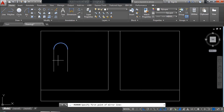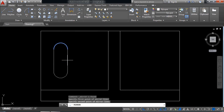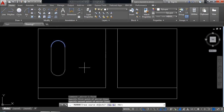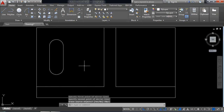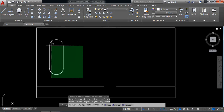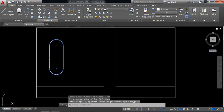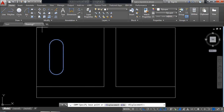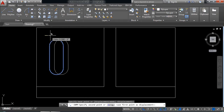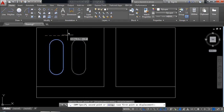Select mirror and mirror this one. It is mirrored. Again select this one, copy it, and paste. The distance will be 0.875mm.